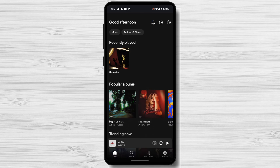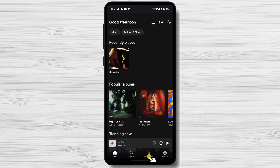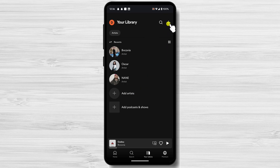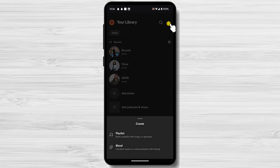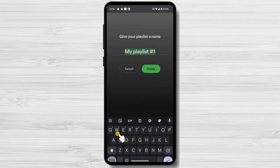Tap on the Your Library tab. This is where you'll find all of your playlists, albums, artists, and songs. Tap on the plus icon from the right — this is the create playlist button. Tap on Playlist.